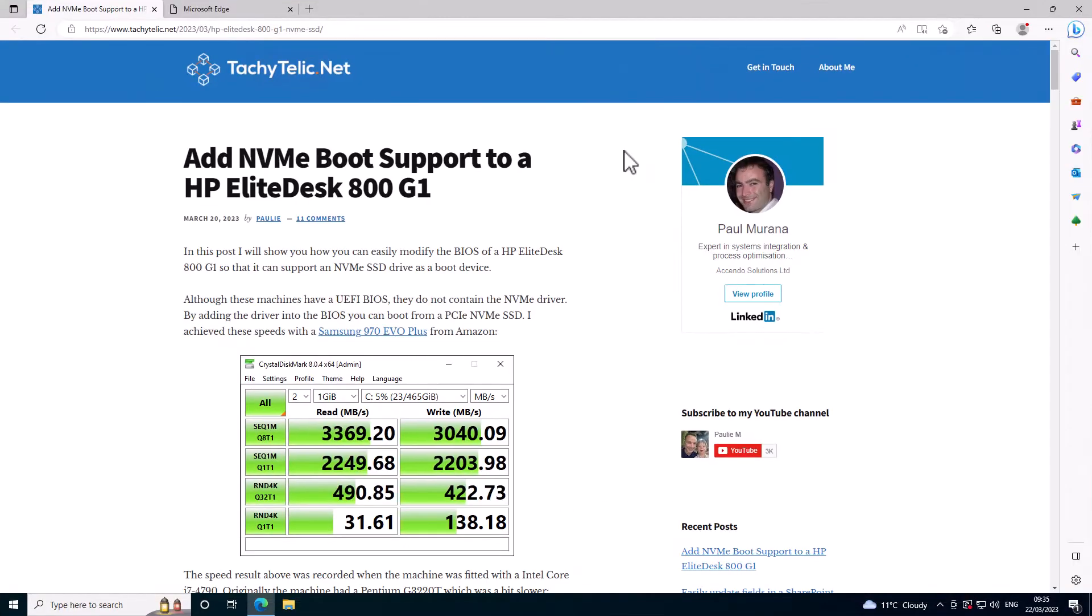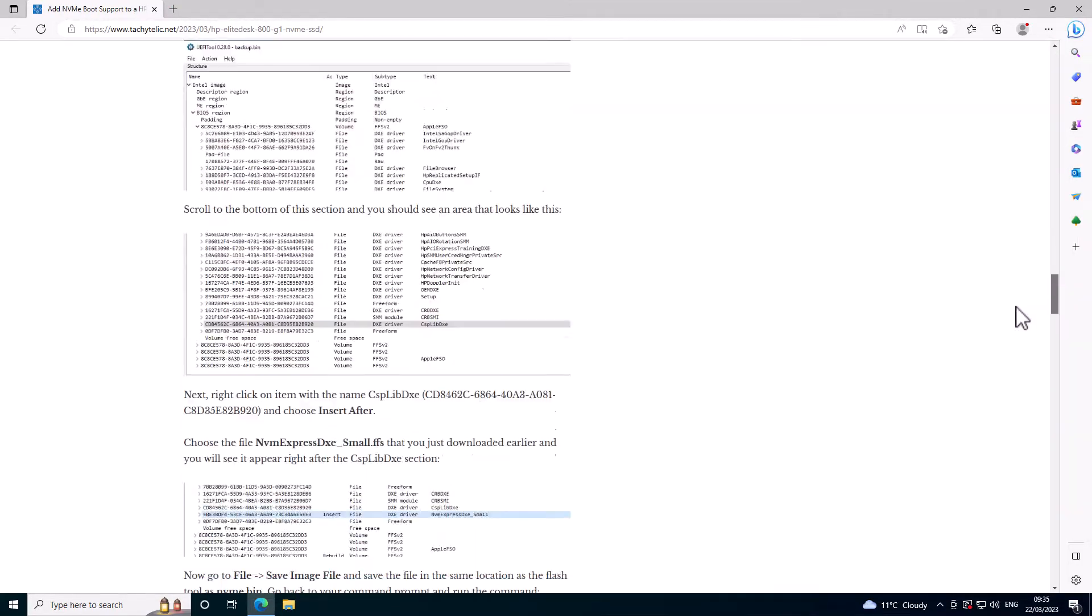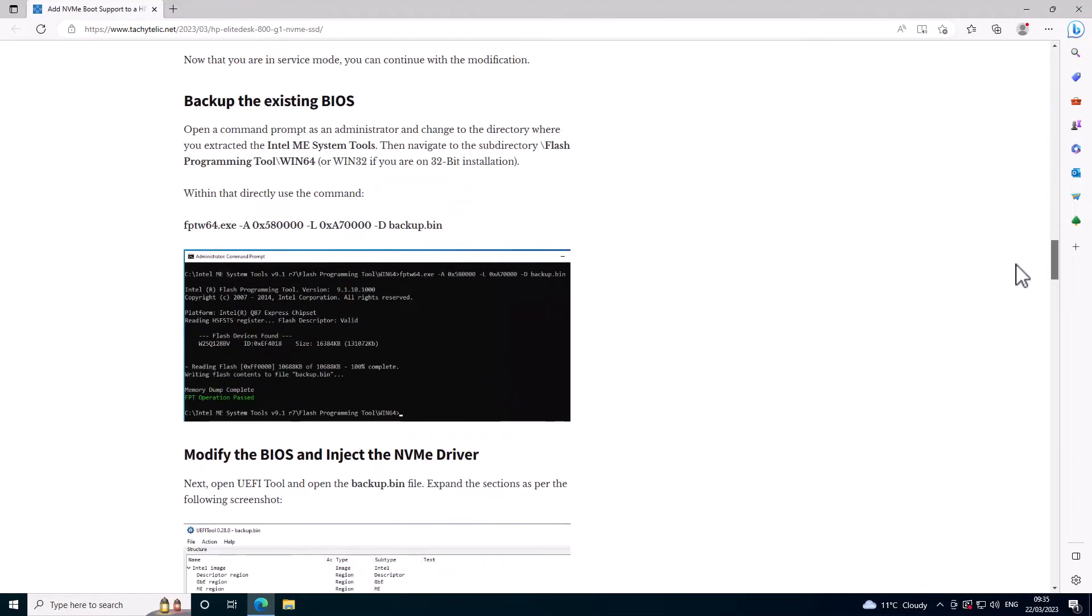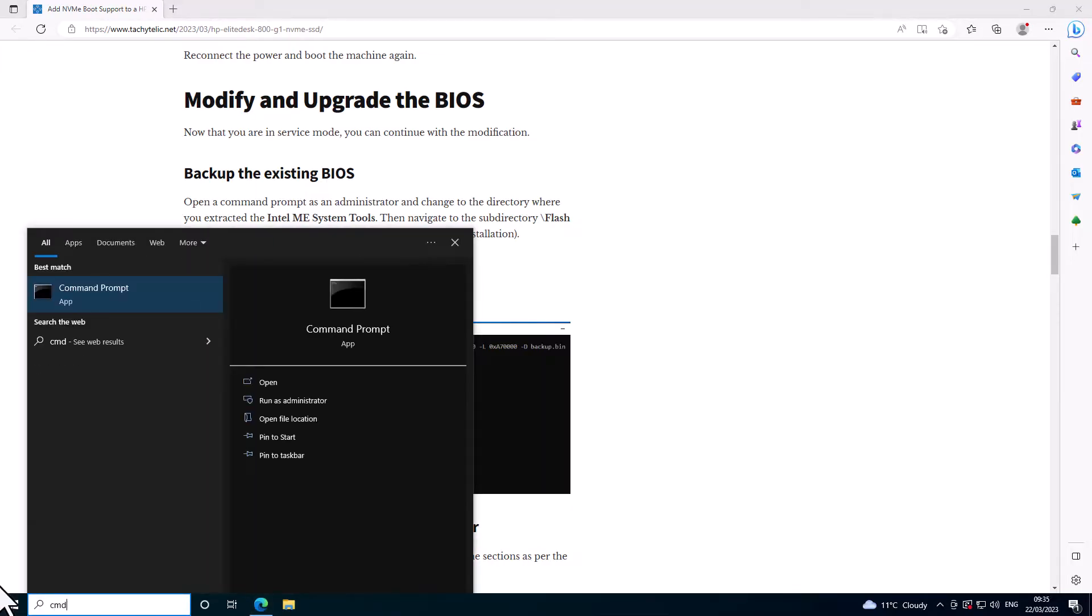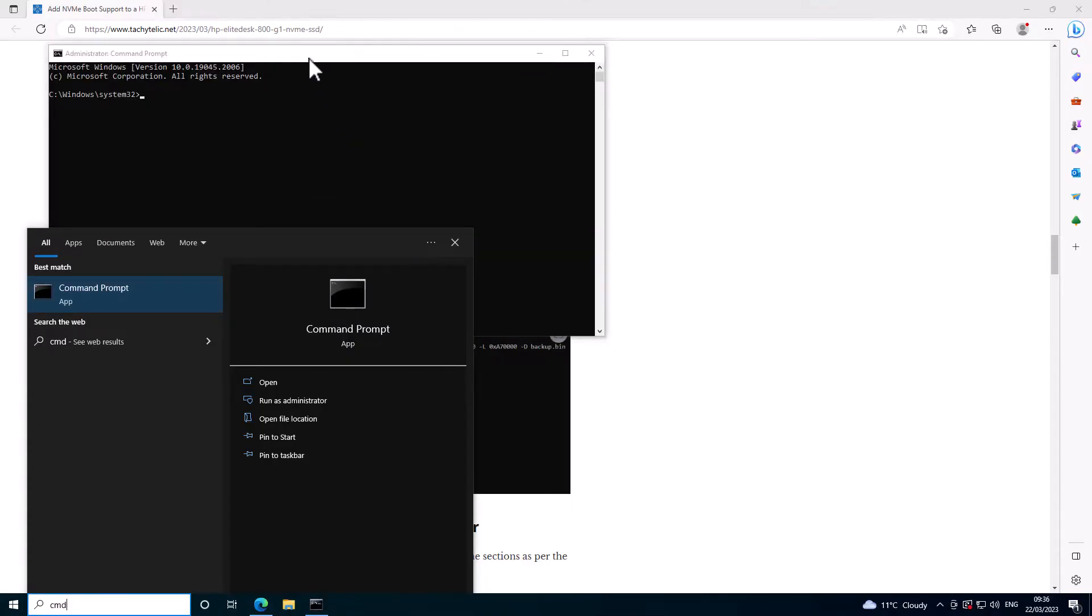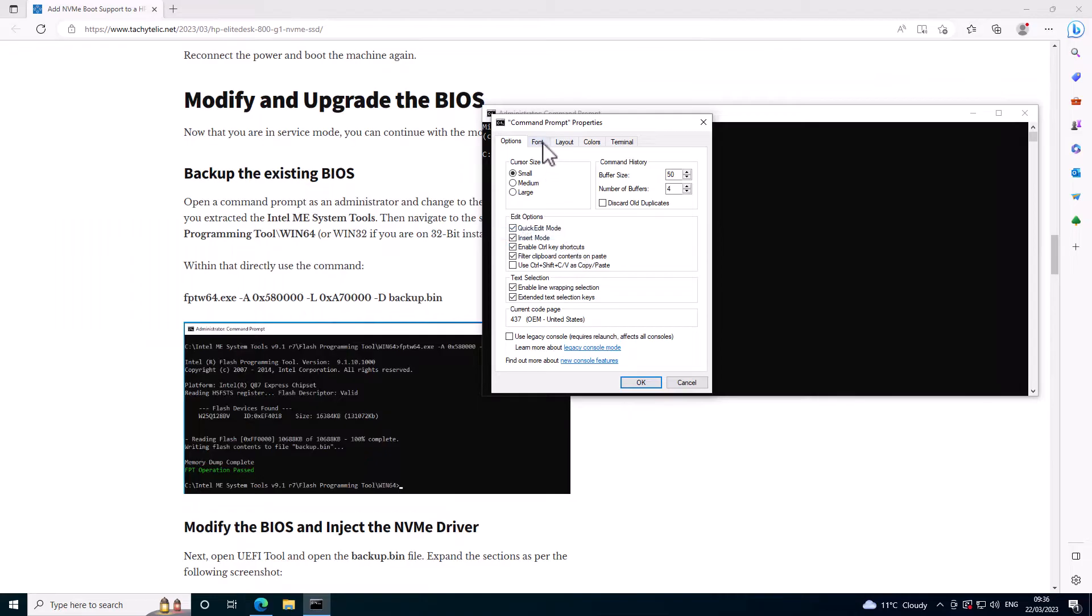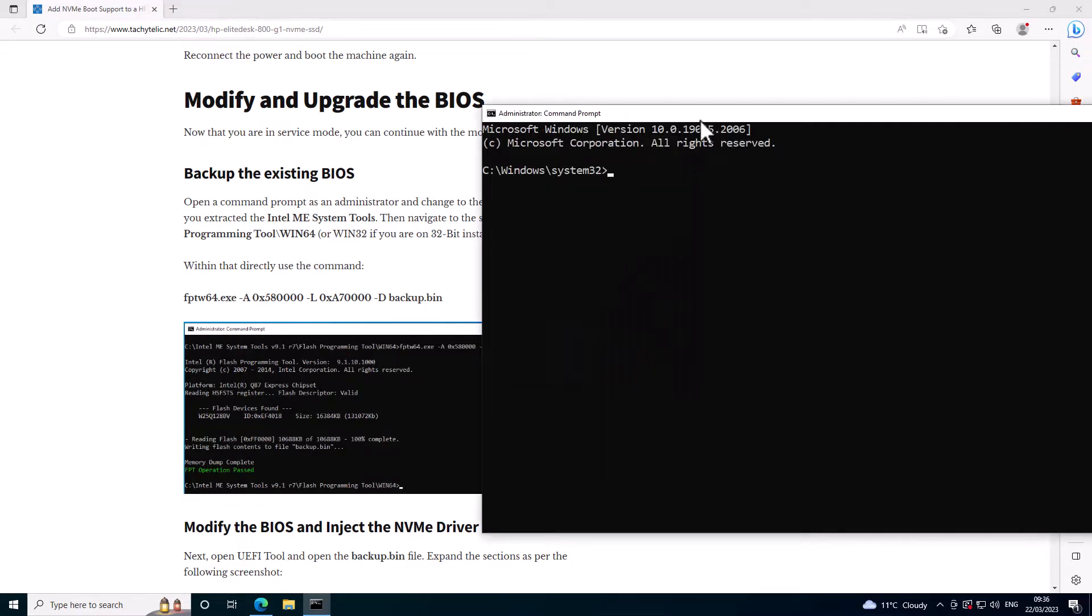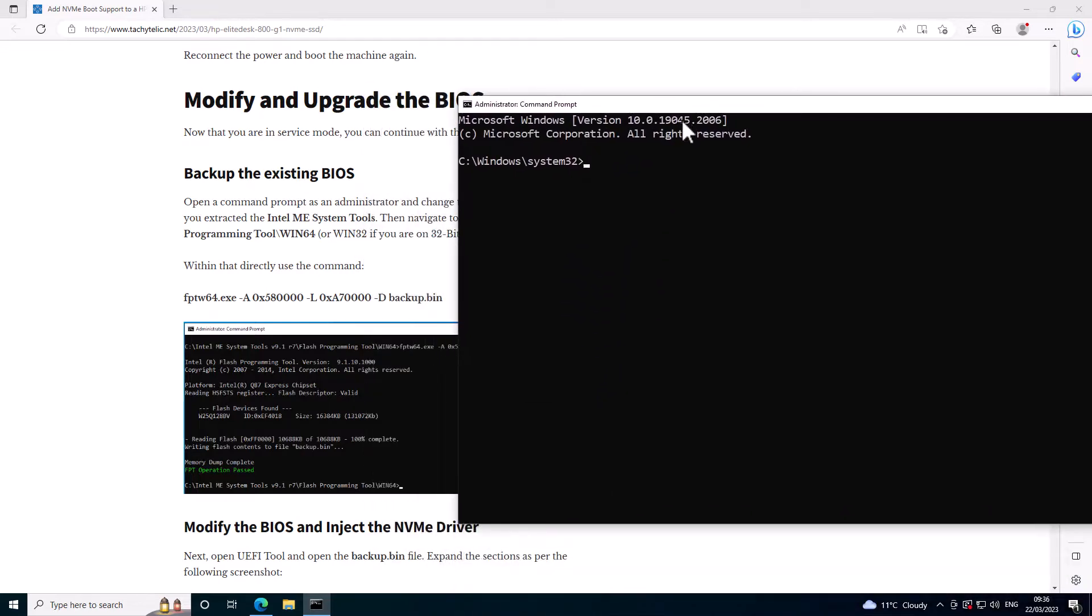Okay, so first thing I'm going to do is go back to this blog post. That's all done. Okay, so we're now getting into modifying the actual BIOS. The first thing that we need to do is open a command prompt as an administrator. Let's just make that text a little bit bigger so it's easy for you to see. Okay, so I'm going to cd into here.